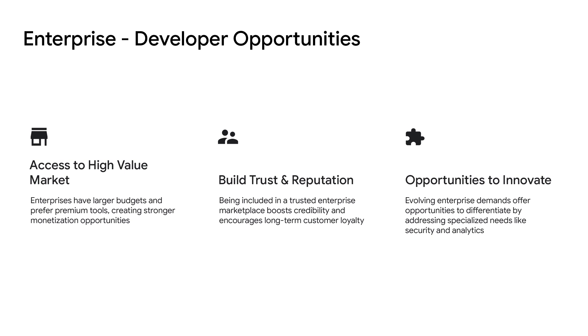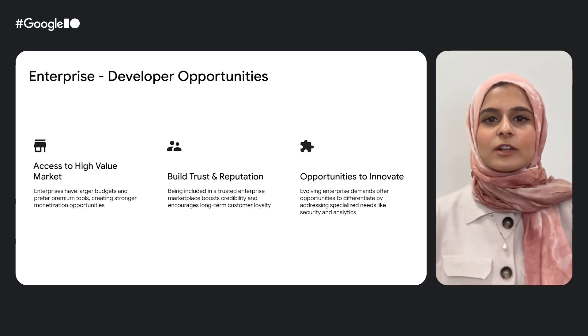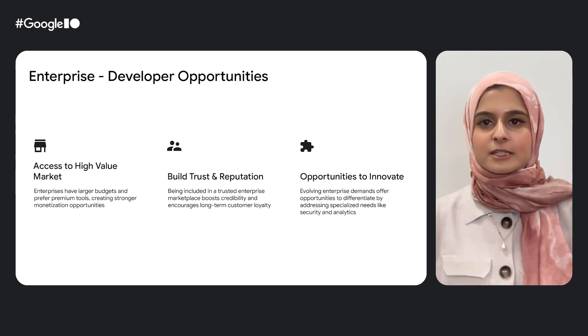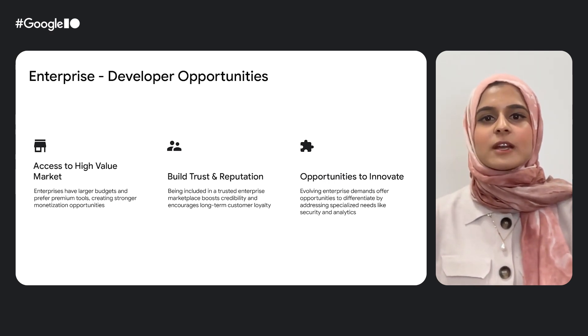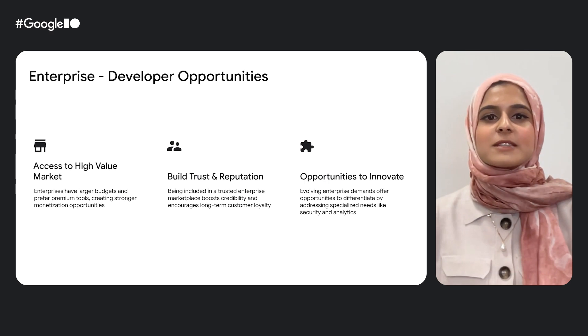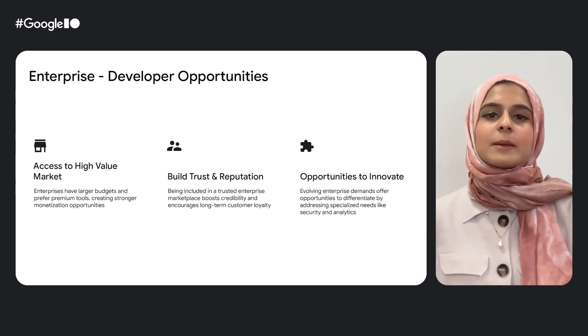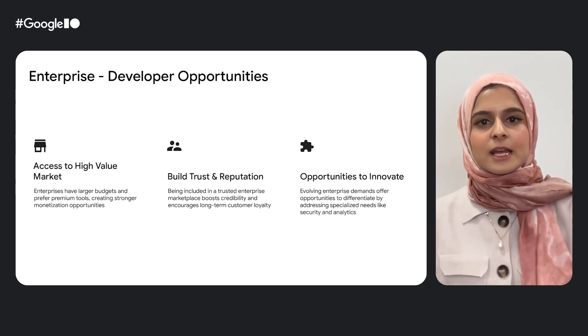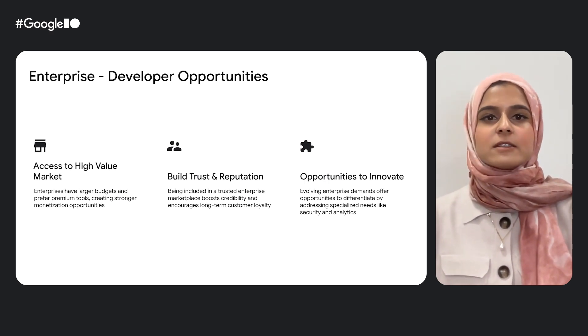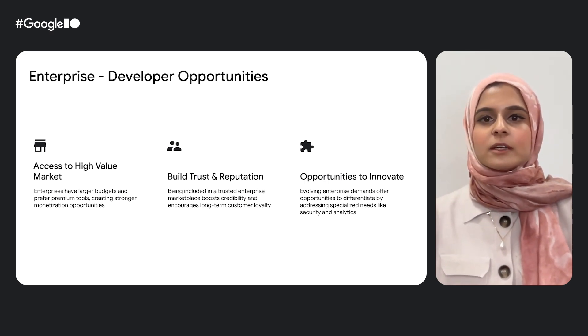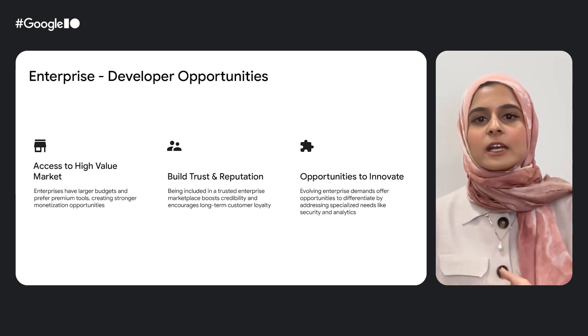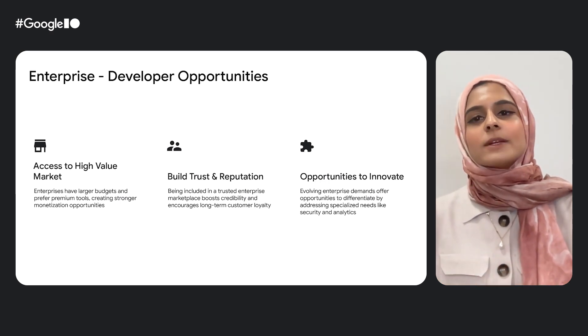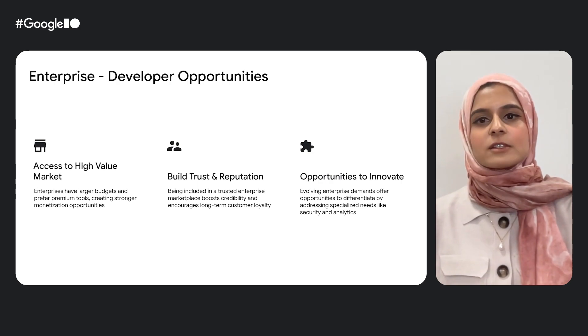Enterprise customers often have more resources and are actively looking for solutions that make their teams competitive and secure. When your extension is featured in a trusted enterprise environment, it sends a really strong signal and shows that your solution meets a high bar for quality, reliability, and relevance. And because enterprise needs are often complex—whether it's about compliance, analytics, or security—there's a growing demand for innovative, specialized features. Developers who build with those needs in mind can really create value and stand out in a meaningful way and reach further.